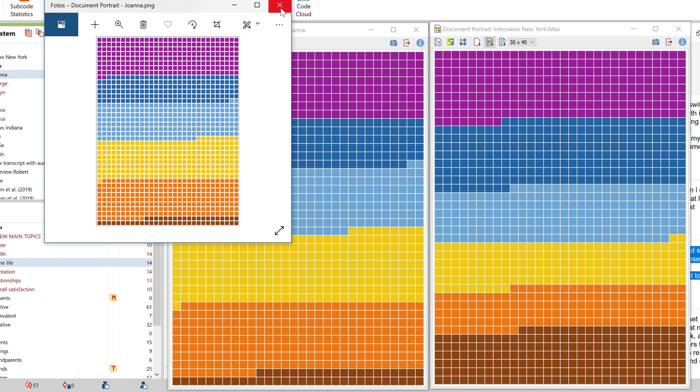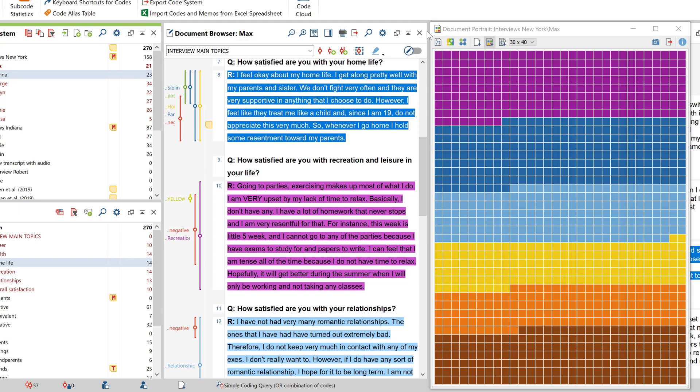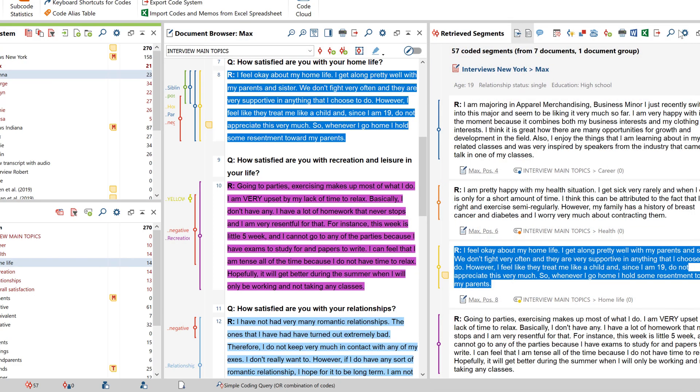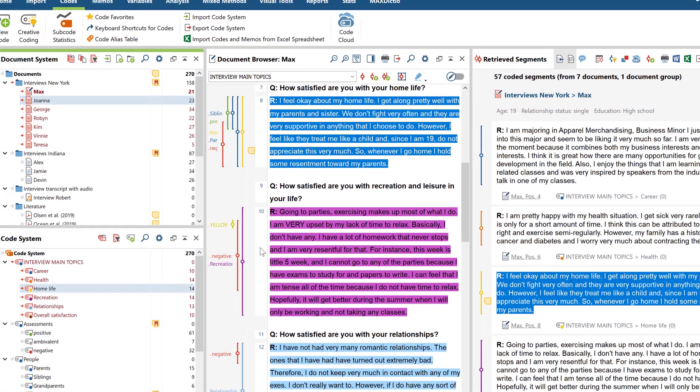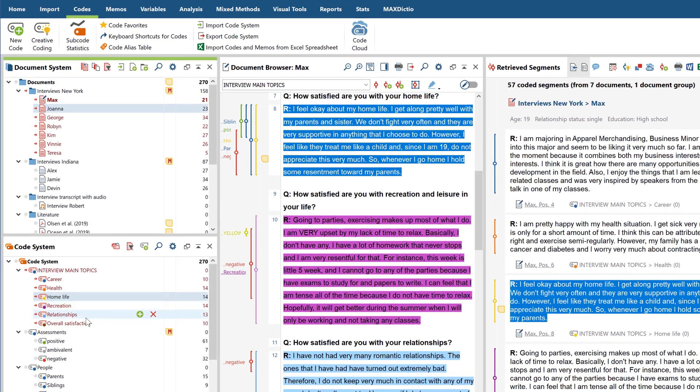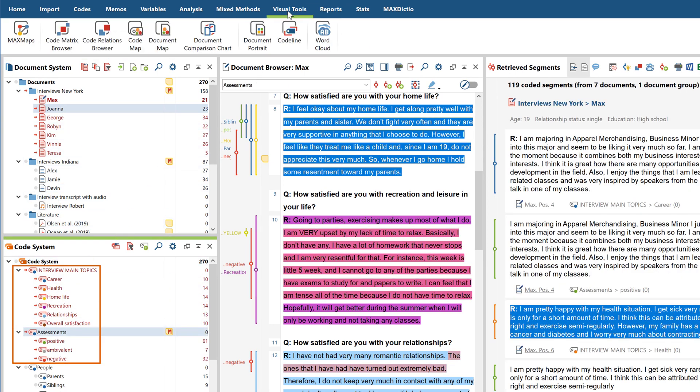The document portrait is especially suited to documents that don't contain many duplicate coded segments. If you would like to visualize the simultaneous occurrence of several codes in a single document, the code line is your best option.